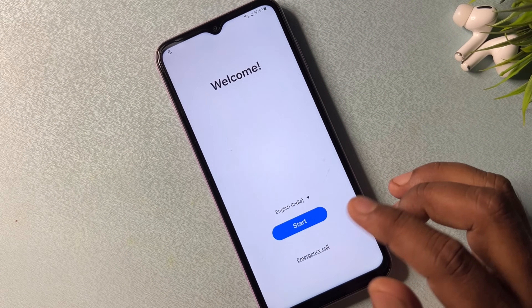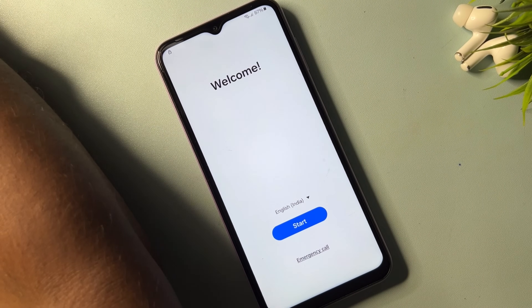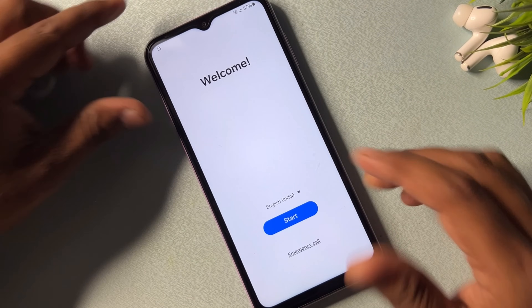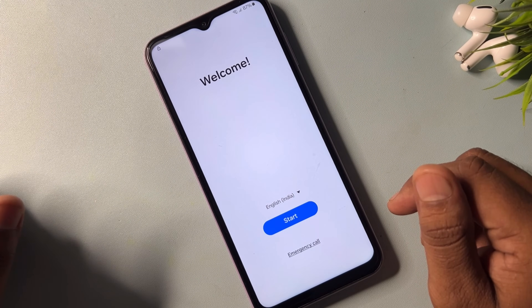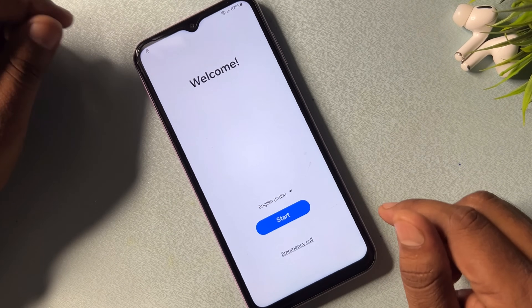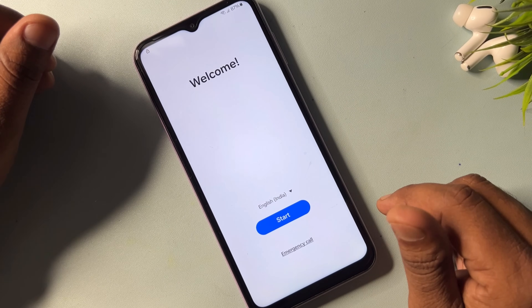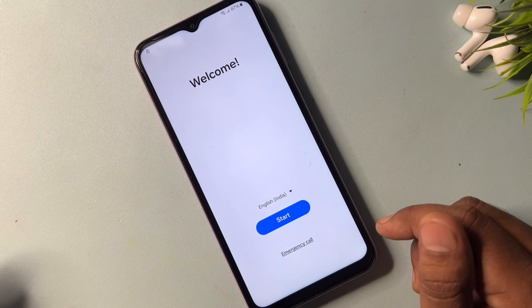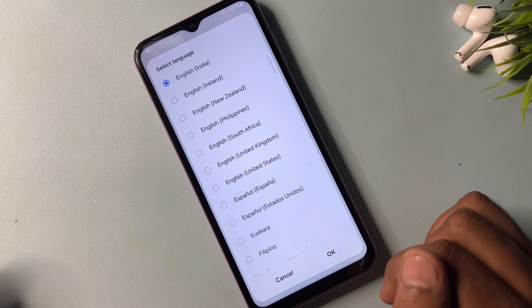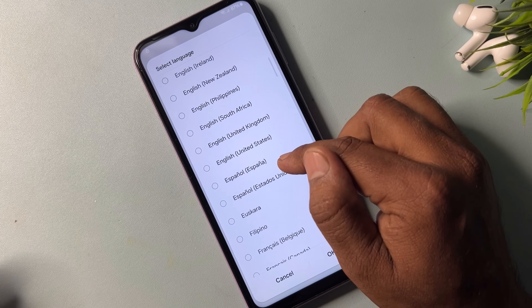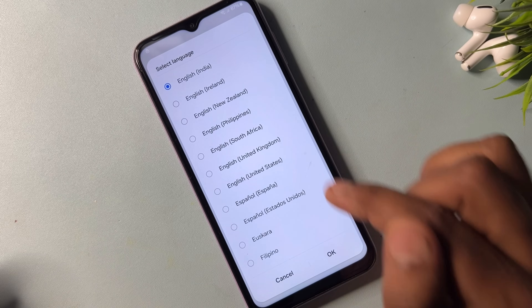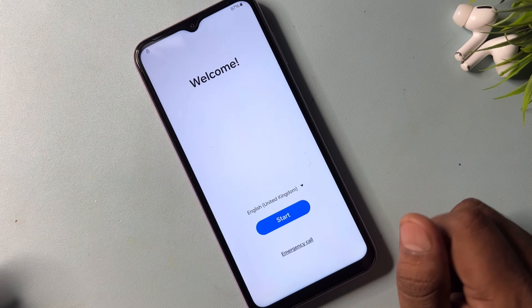First of all you have to go back to the home menu and wait for a few seconds. After that, when you come to the mobile home screen on your Samsung smartphone, you have to take some important steps. First of all you have to change your region to English United Kingdom — select this and click OK.